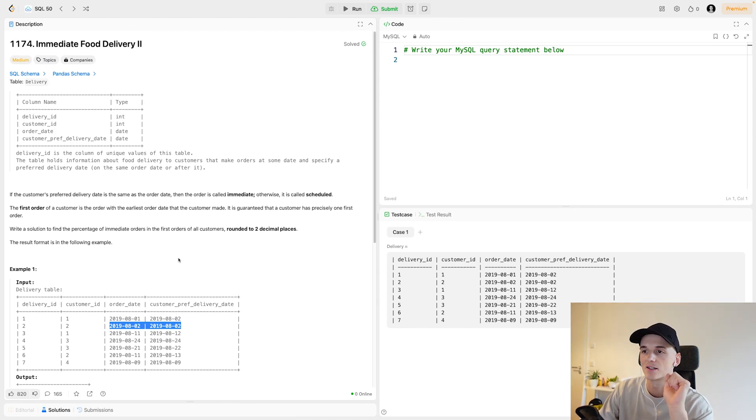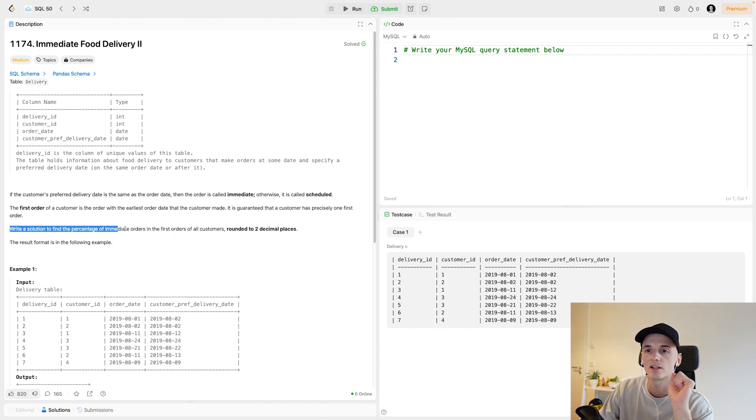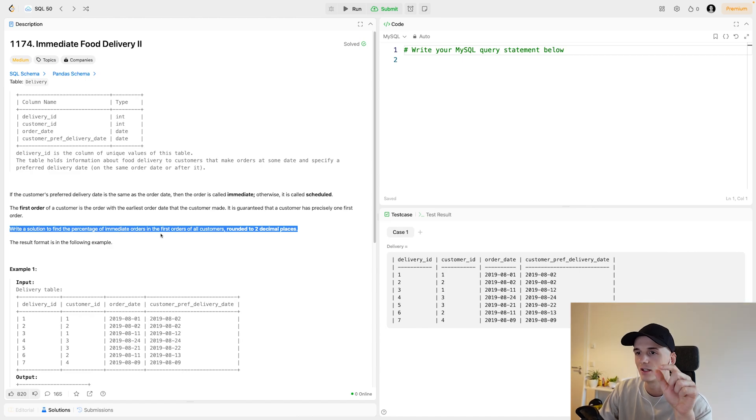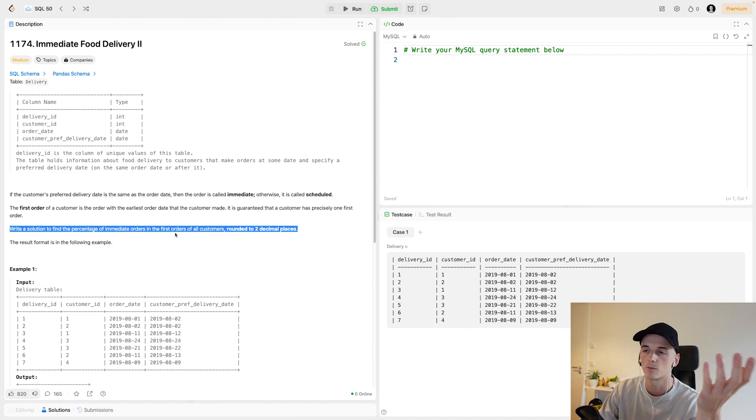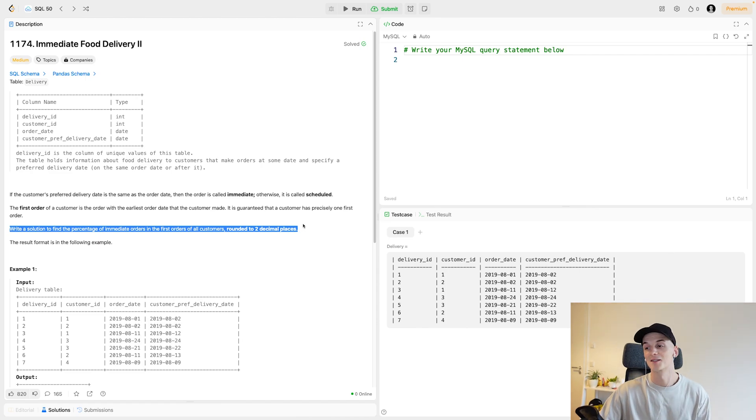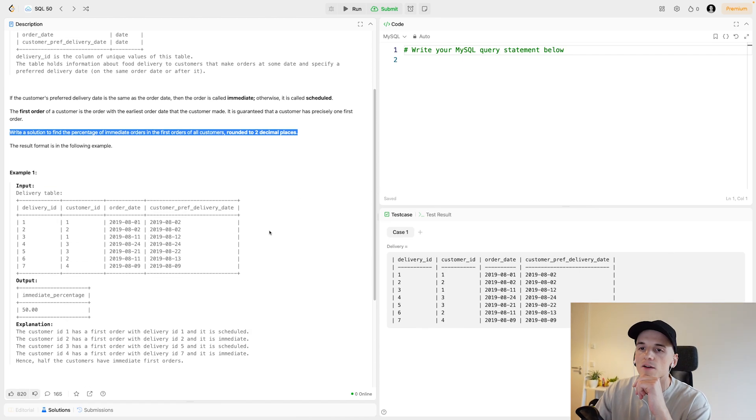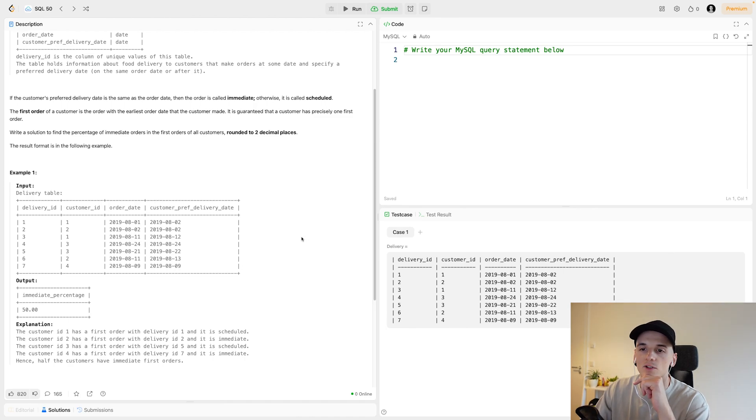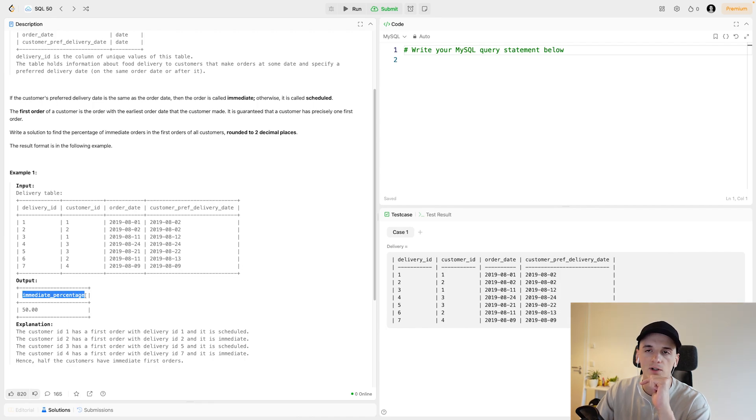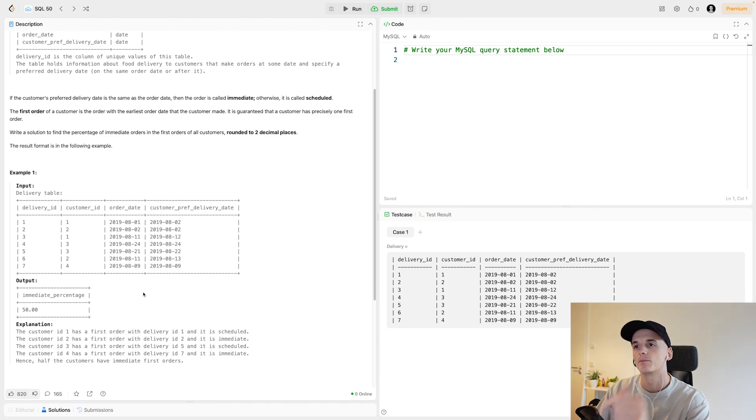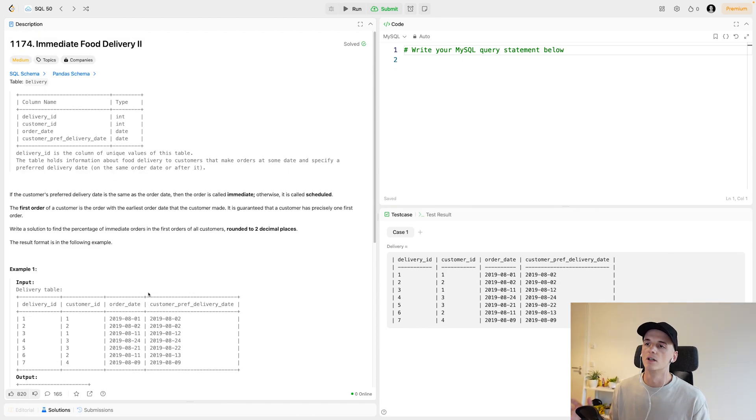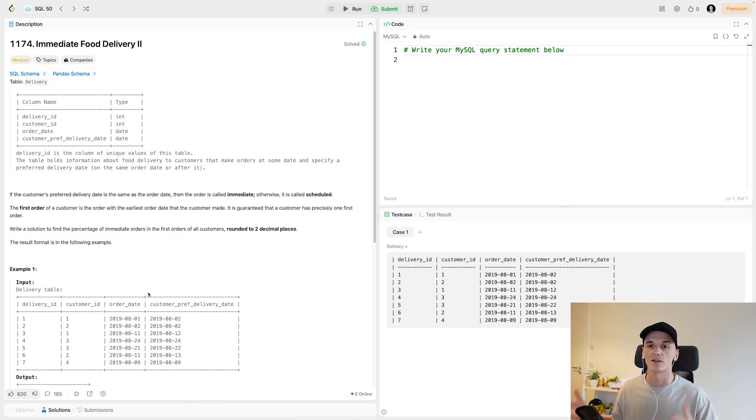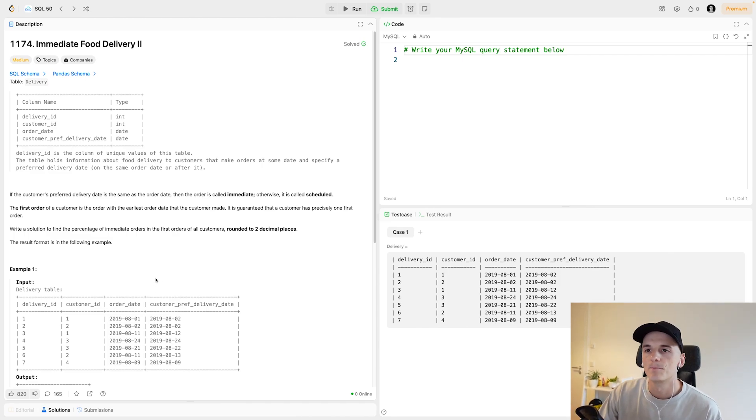Now what the question really refers to is how many first deliveries a customer had were immediate deliveries. So of the first deliveries, how many were on the same day. Let's double triple check that against the problem statement. Write a solution to find the percentage of immediate orders in the first orders of all customers.